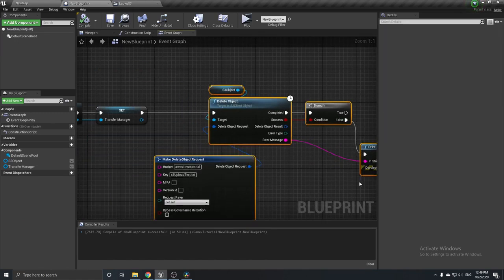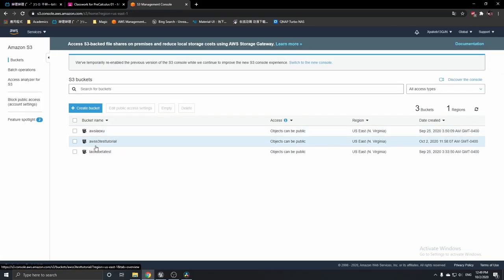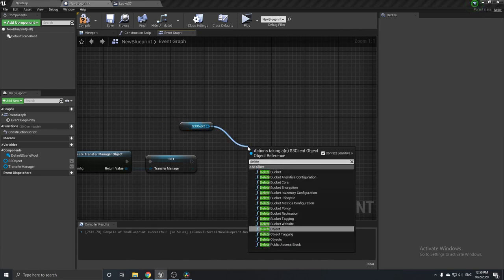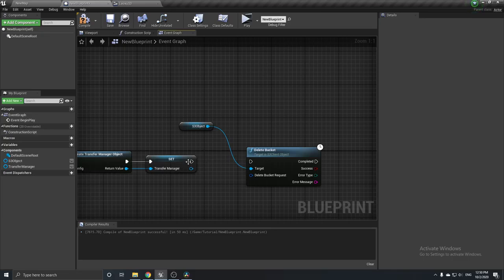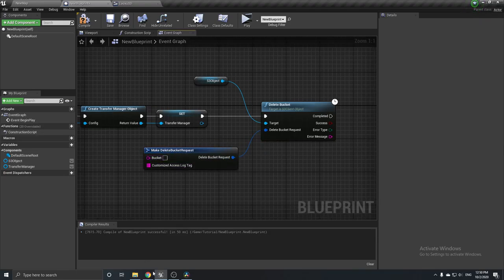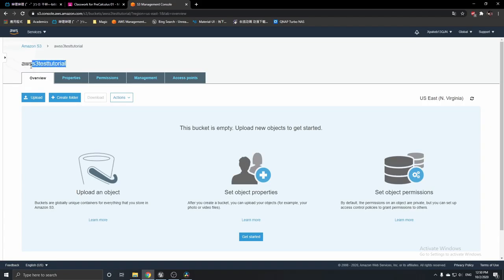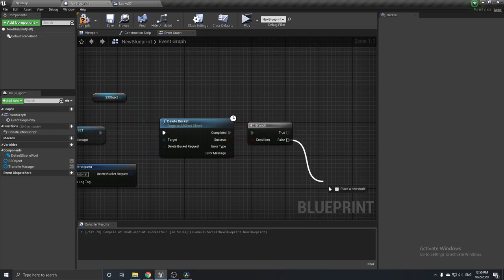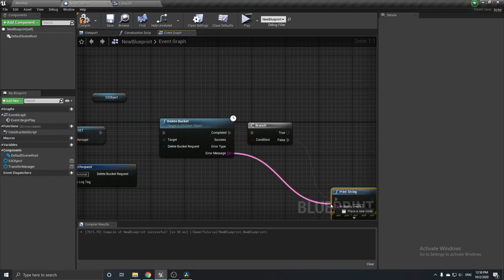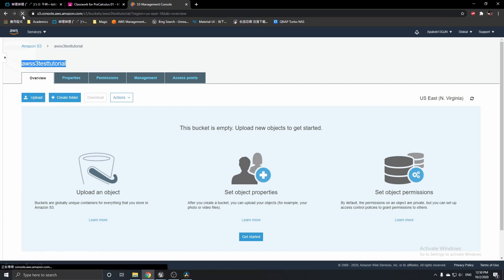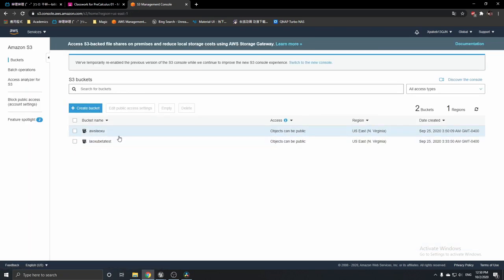Now we're going to delete the bucket itself — the bucket called 'aws-s3-test-tutorial'. Using the S3 object, search for Delete Bucket and give it the bucket name. Click Play, nothing appears to happen, but after refreshing the S3 page, the bucket is no longer there.